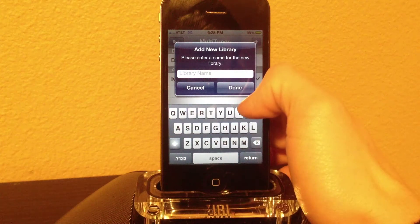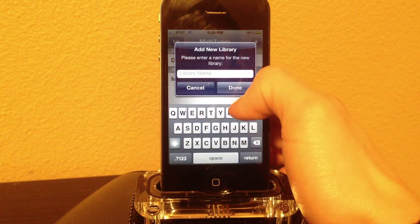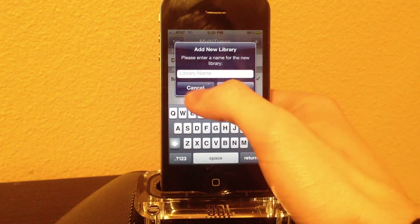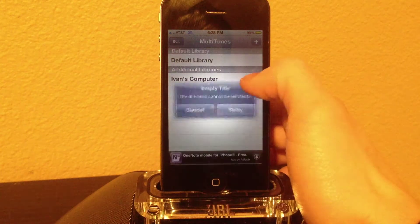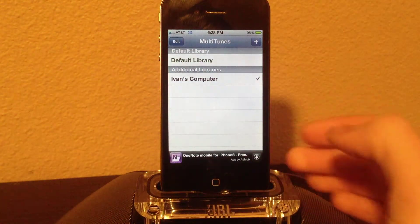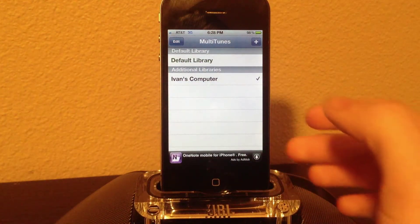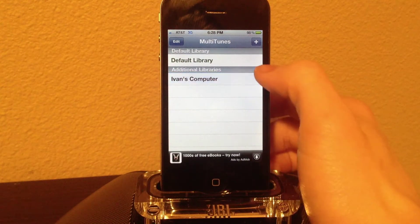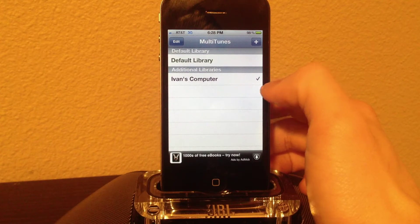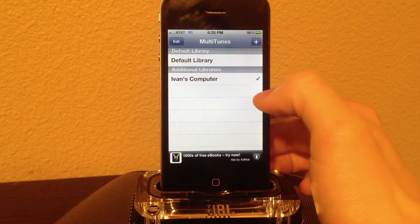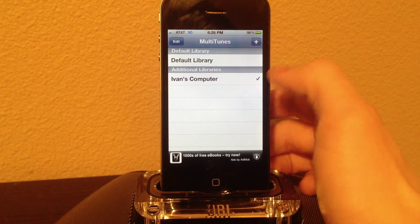Type in the name that you want to give the computer you're going to be syncing with. Type it in and click done. Then just sync with that computer, and make sure you have it checked before you sync.